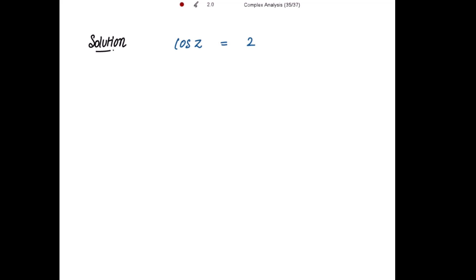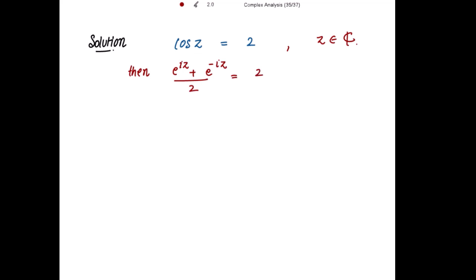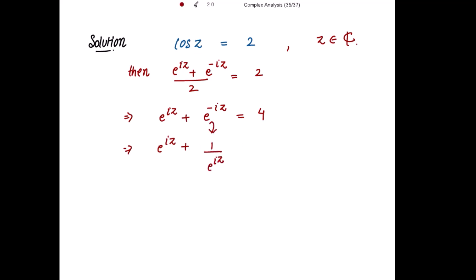We can write cos(z) as (e^(iz) + e^(-iz)) / 2 = 2. This implies e^(iz) + e^(-iz) = 4, which further implies e^(iz) + 1/e^(iz) = 4.